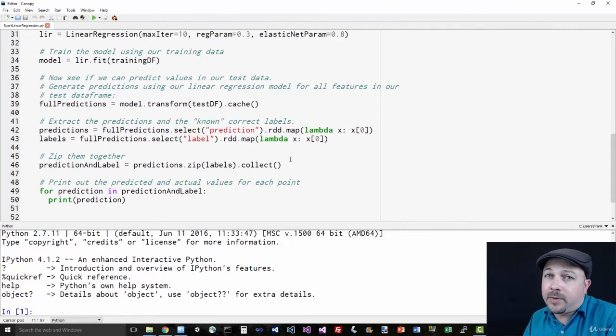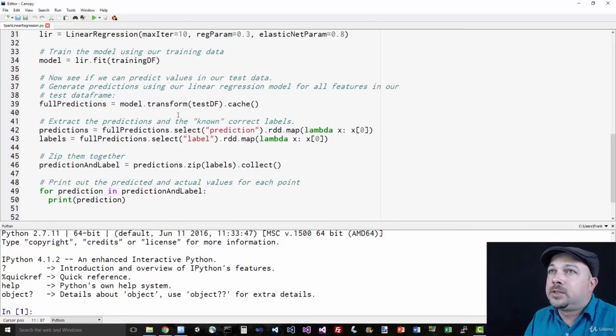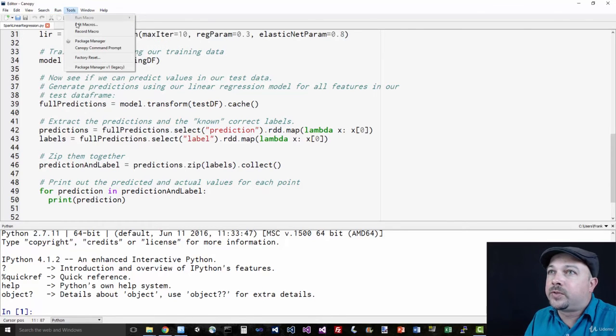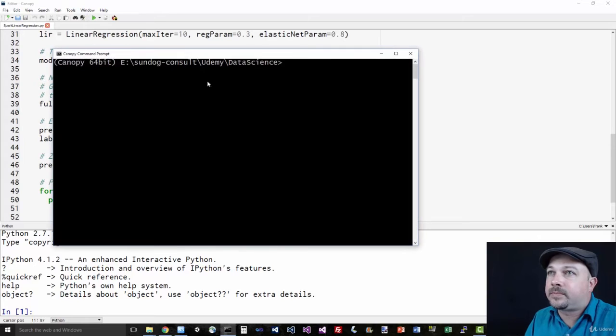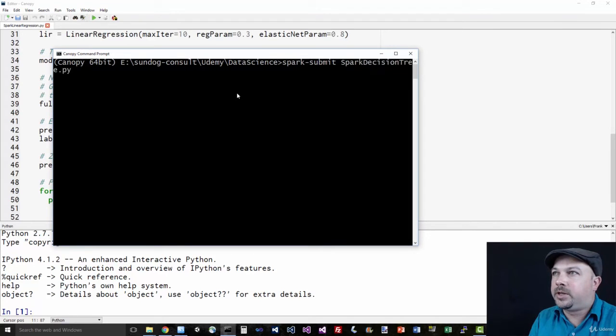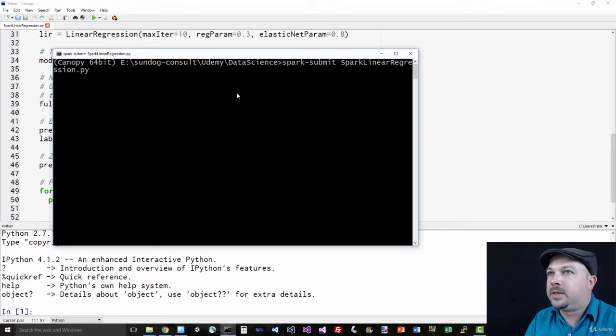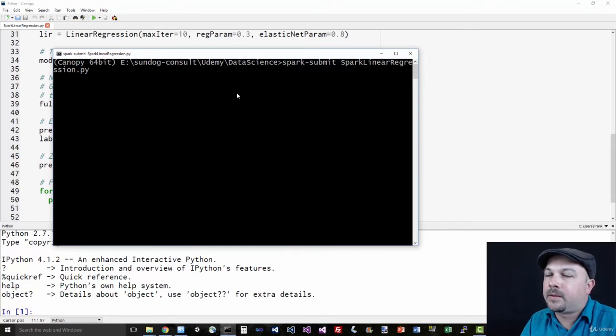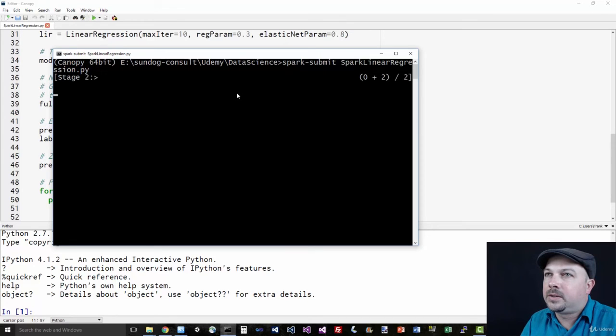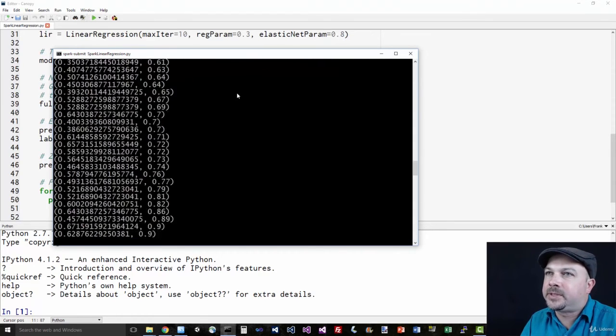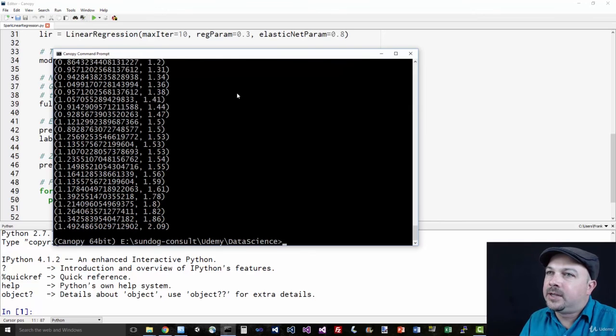So let's see if it works. Let's go up to run tools Canopy command prompt. And we'll type in spark-submit spark linear regression dot py. And let's see what happens. A little bit more of an upfront time to actually run these APIs with data sets, but once they get going, they're very fast.